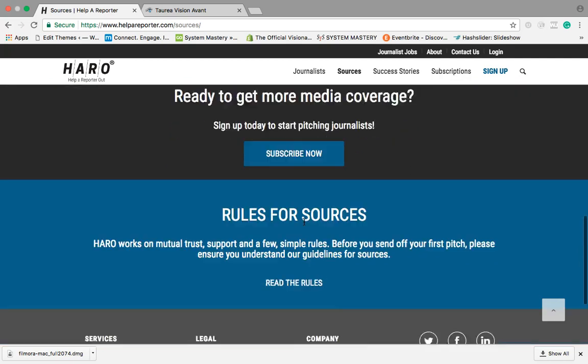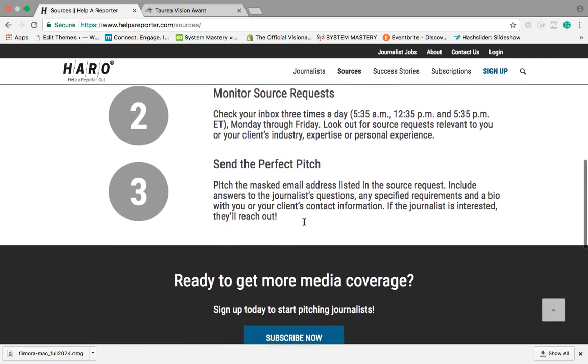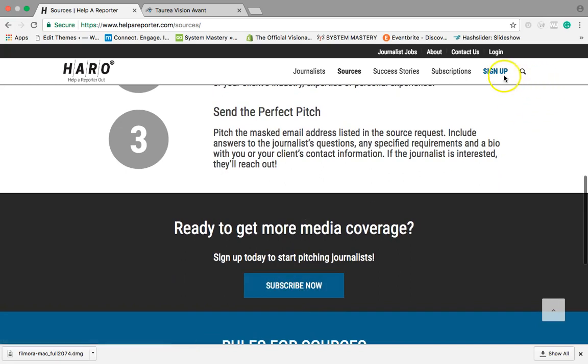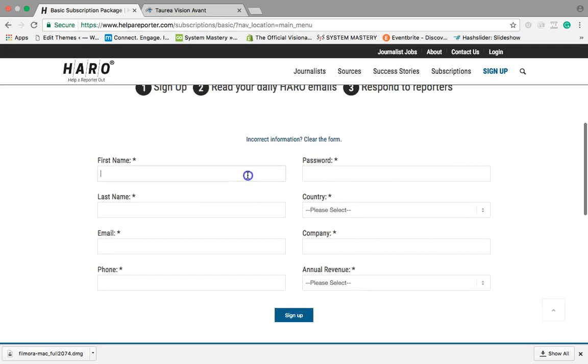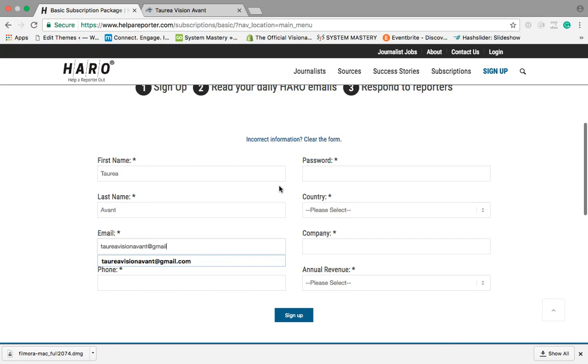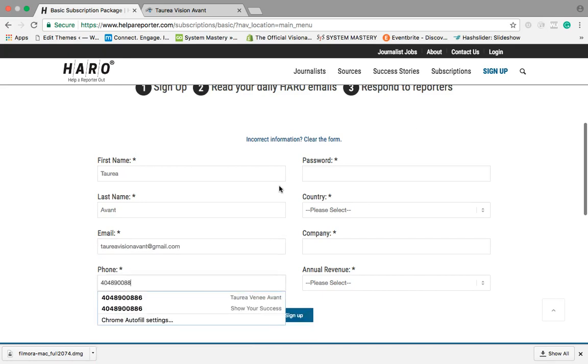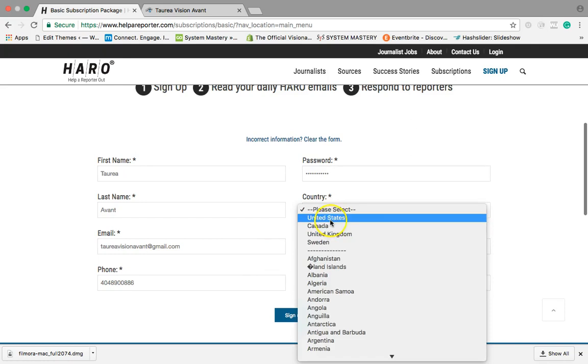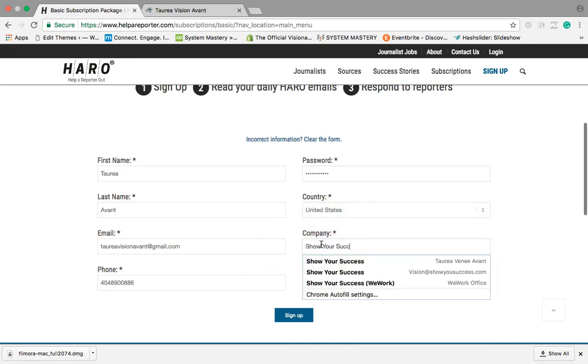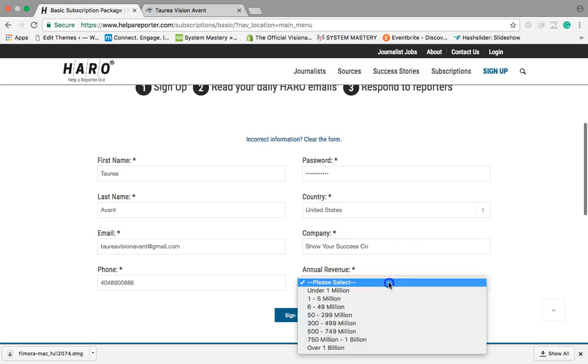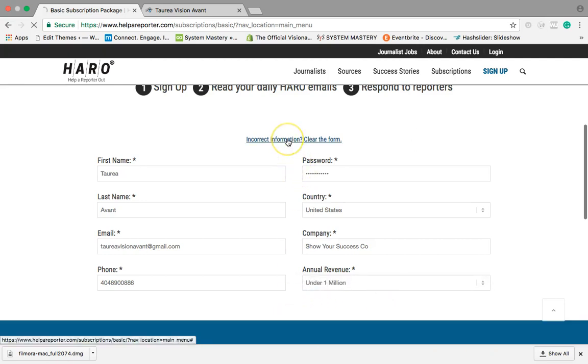It's very simple, you're just gonna fill out all this information. So what I'm gonna do is I'm gonna show you what it looks like when you do sign up and the information that you want to put in. I'll have to use a different email, my office number, password, United States, show your success co, annual revenue under a million, and we're gonna click sign up.